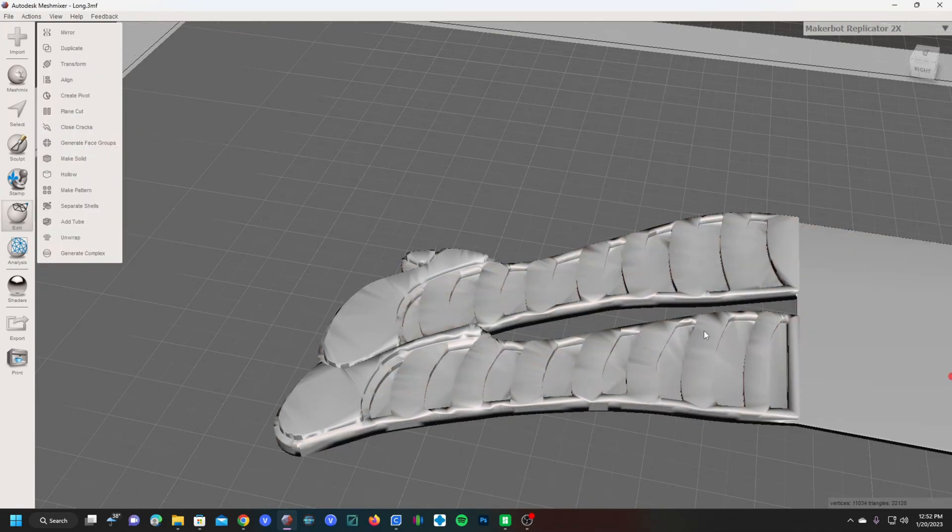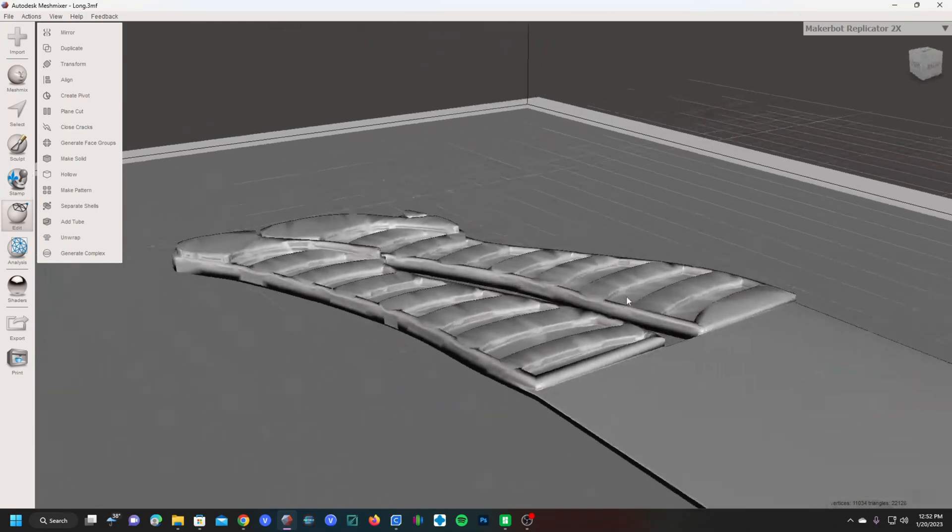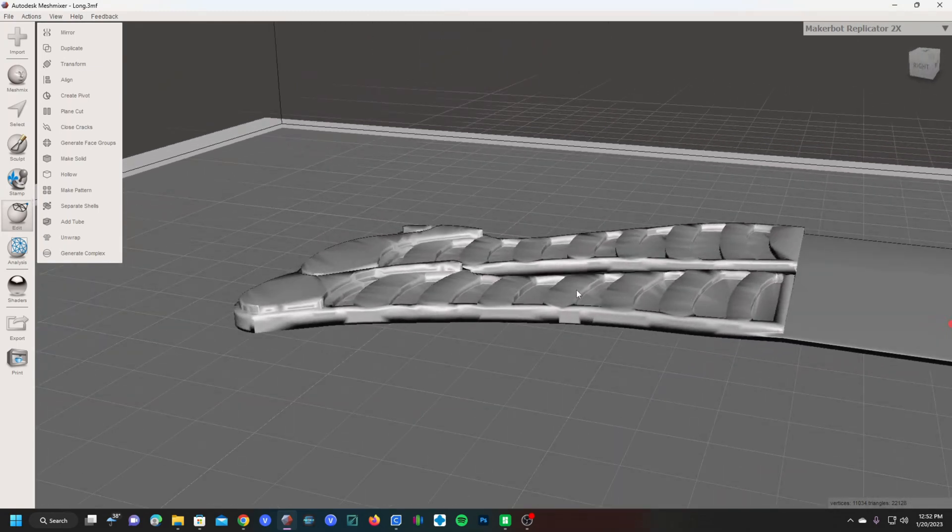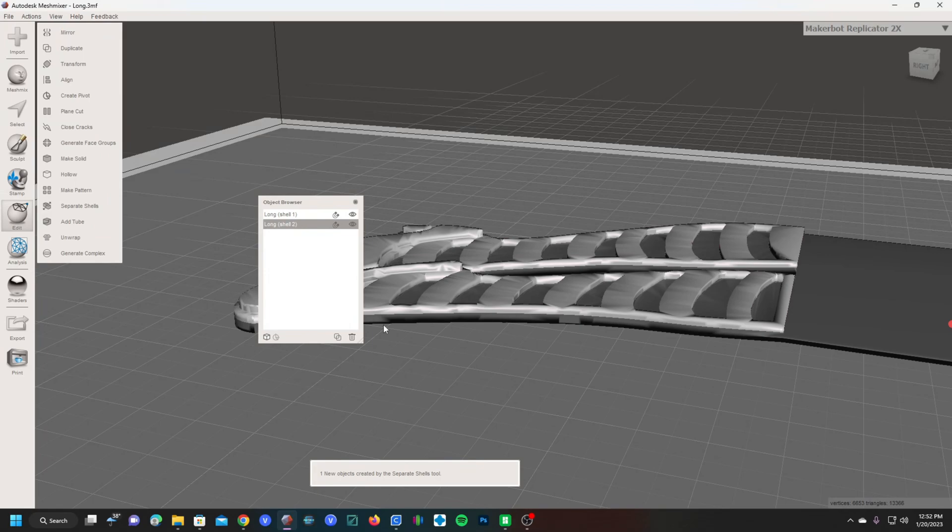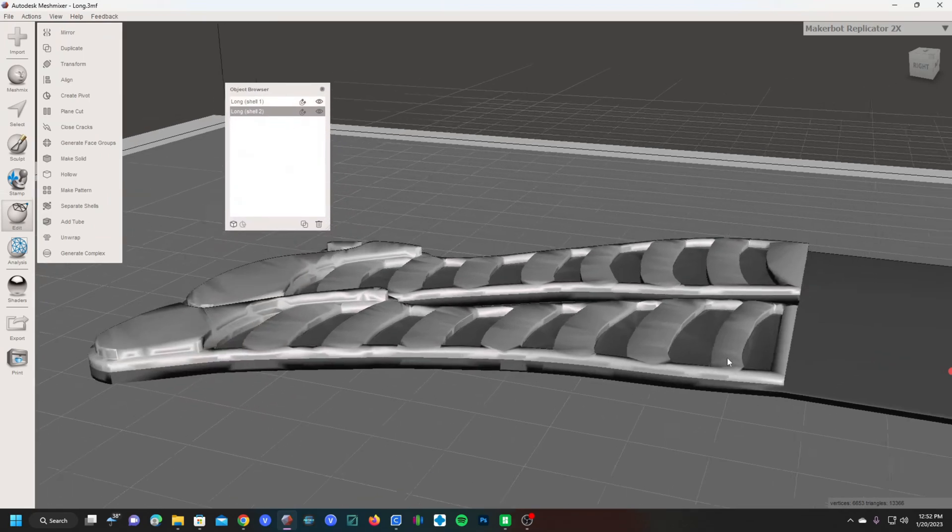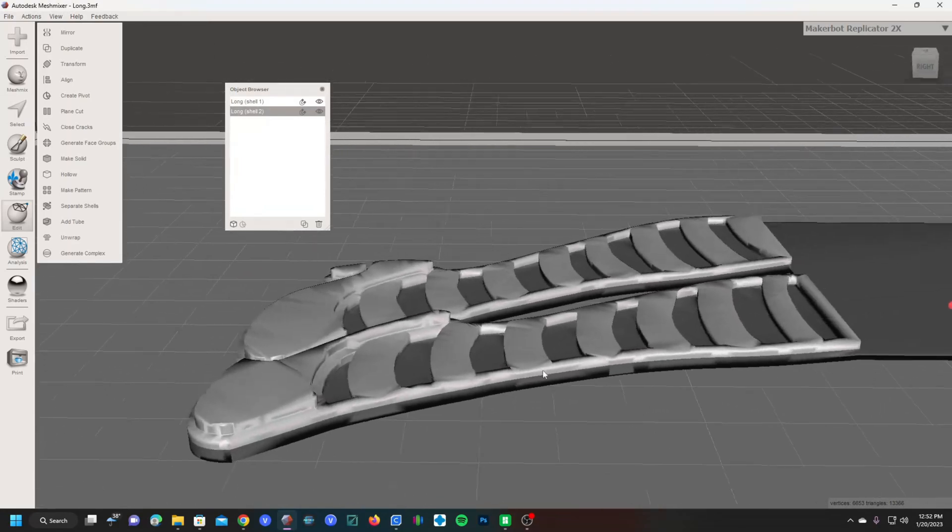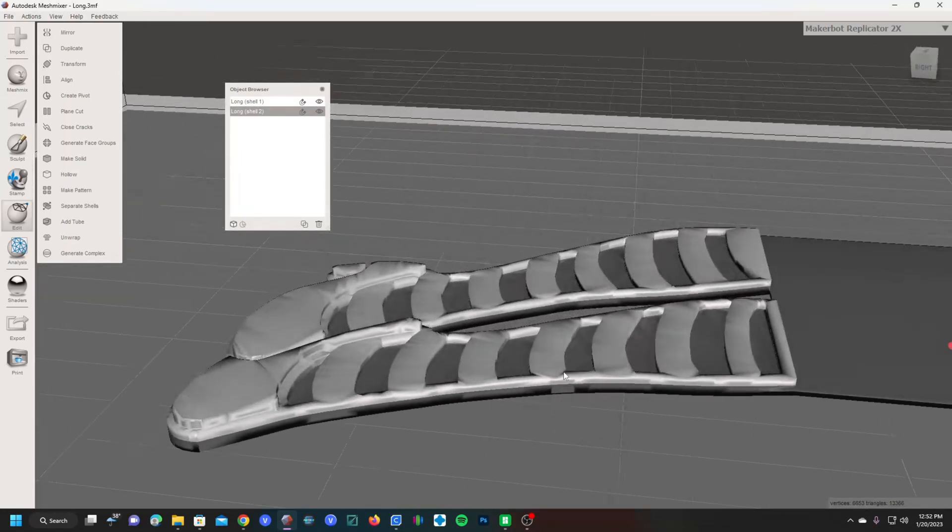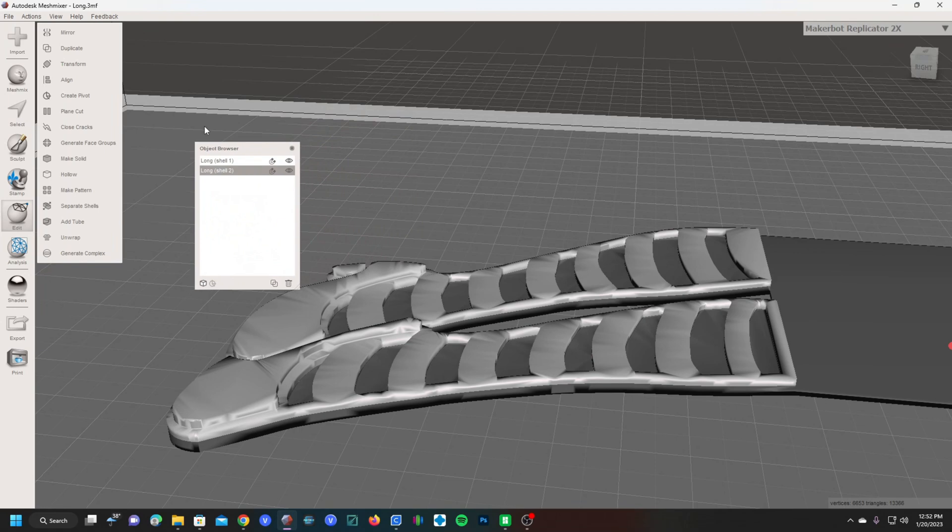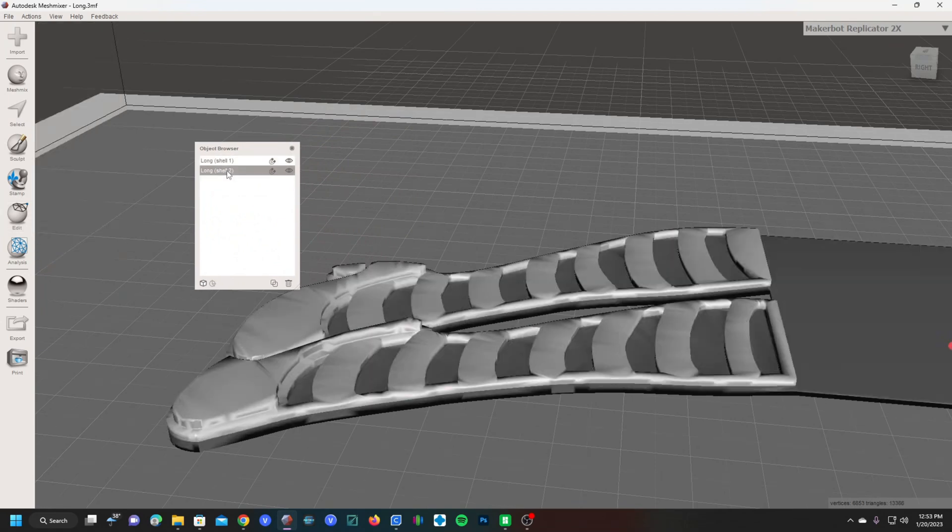Now that you've pressed accept, the cut is done, but you can't see it just yet. You want to go ahead and click on separate shells. That's going to take the two cuts and separate it to two separate 3D models. You can see them here, referenced by the different color. If you go ahead and look at Object Browser, these are the two pieces. So here's shell one and here's shell two.